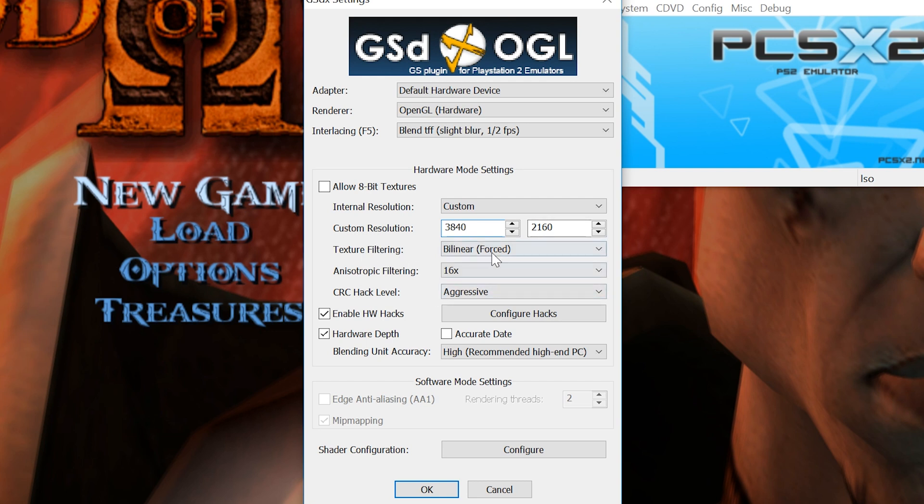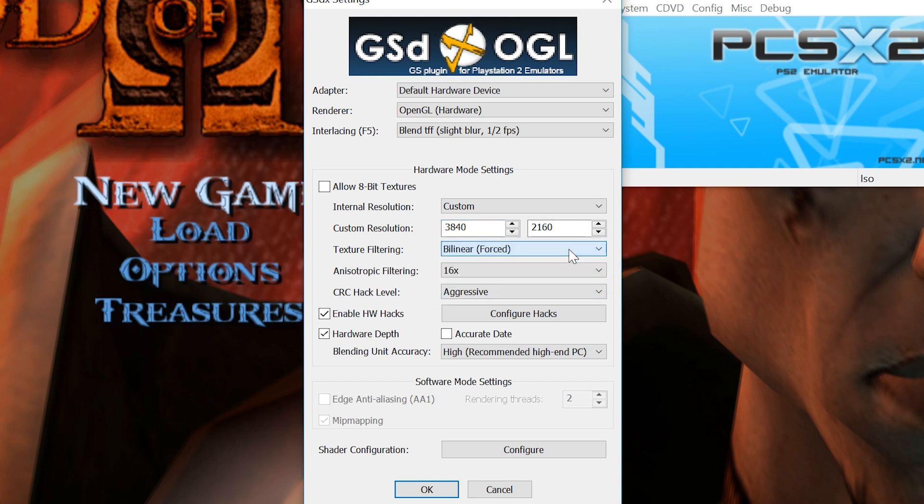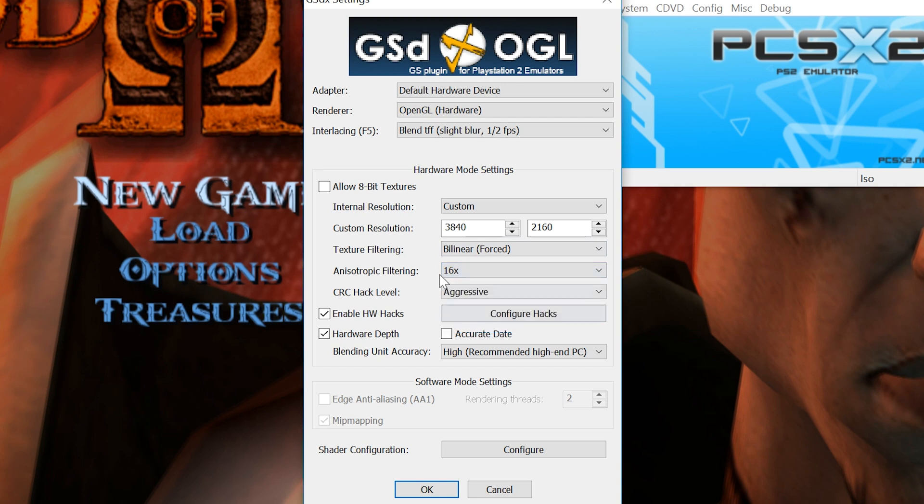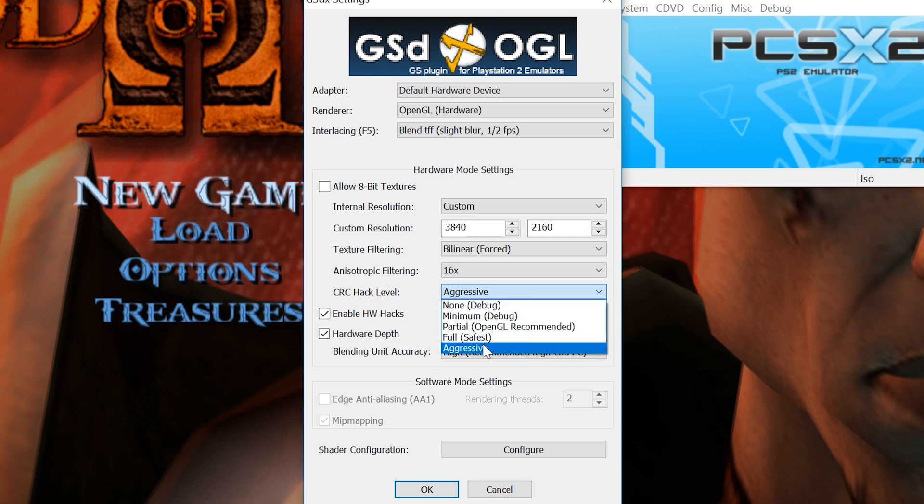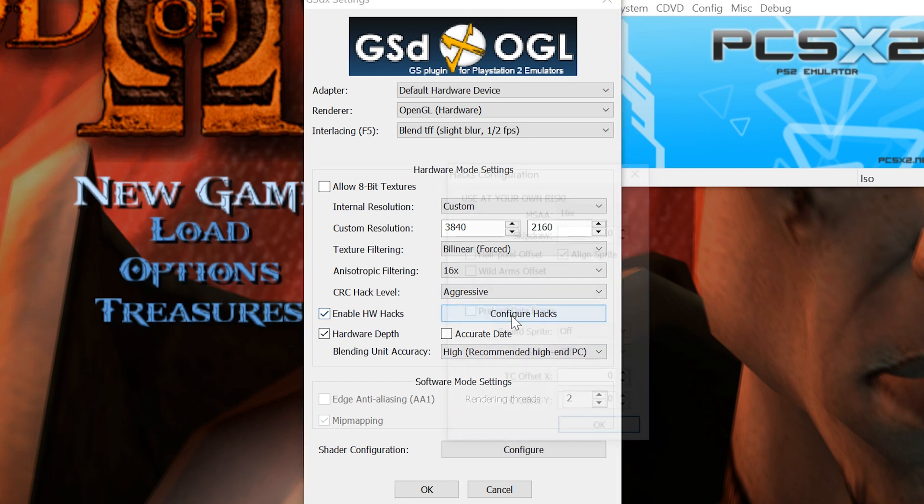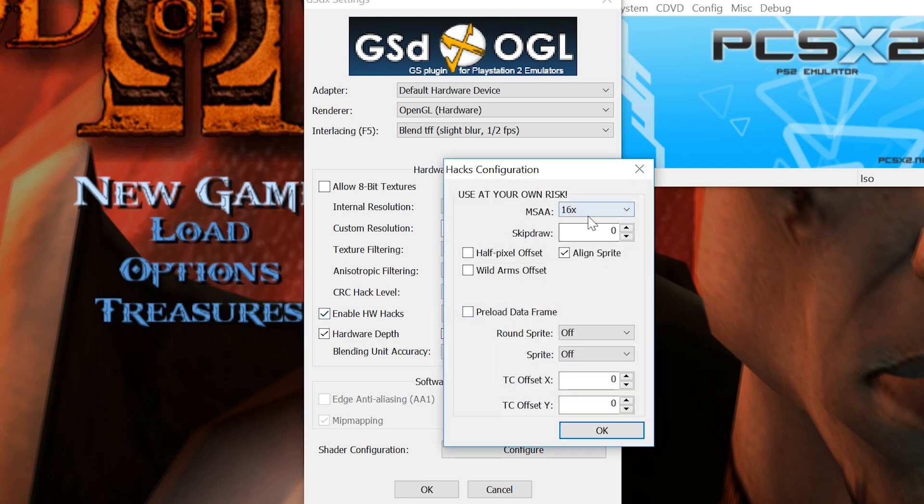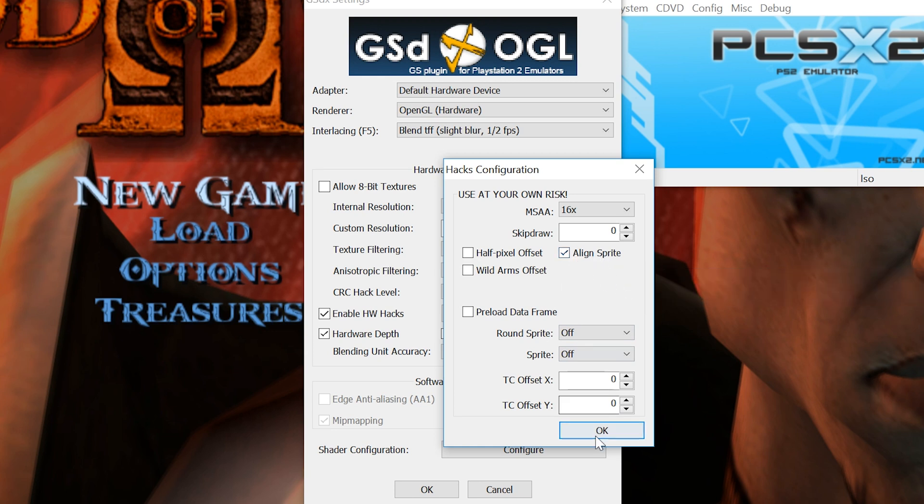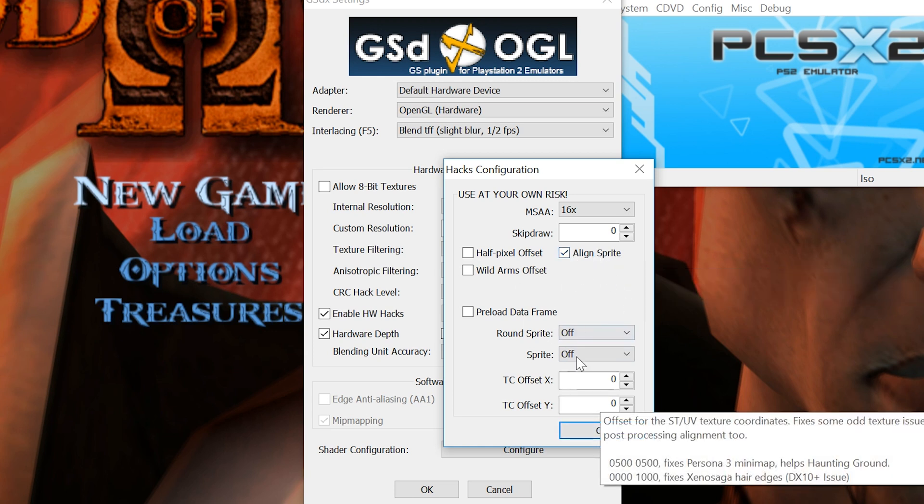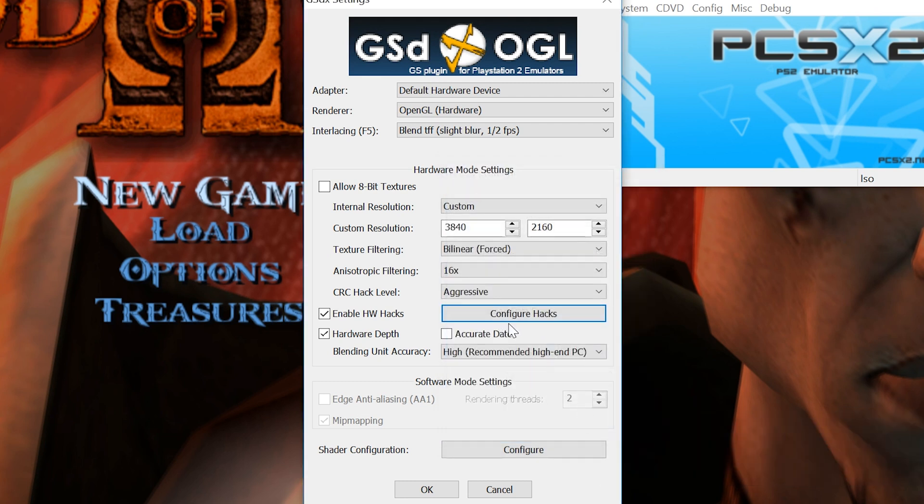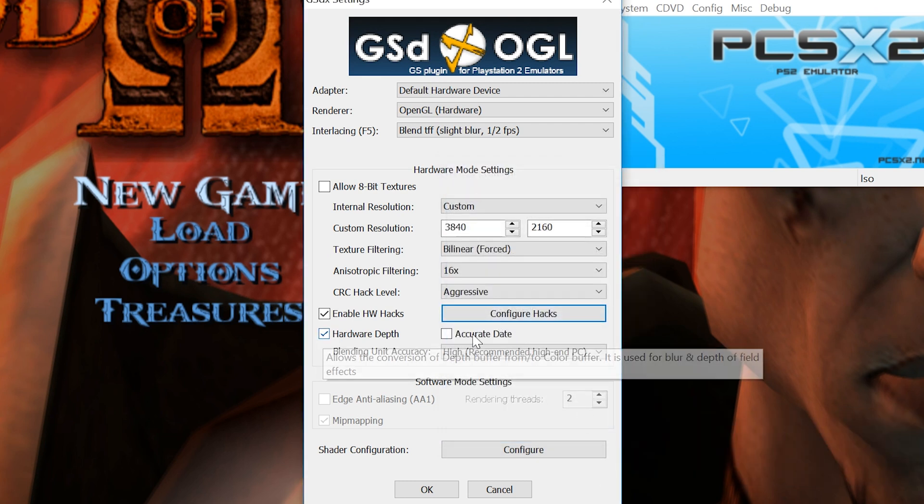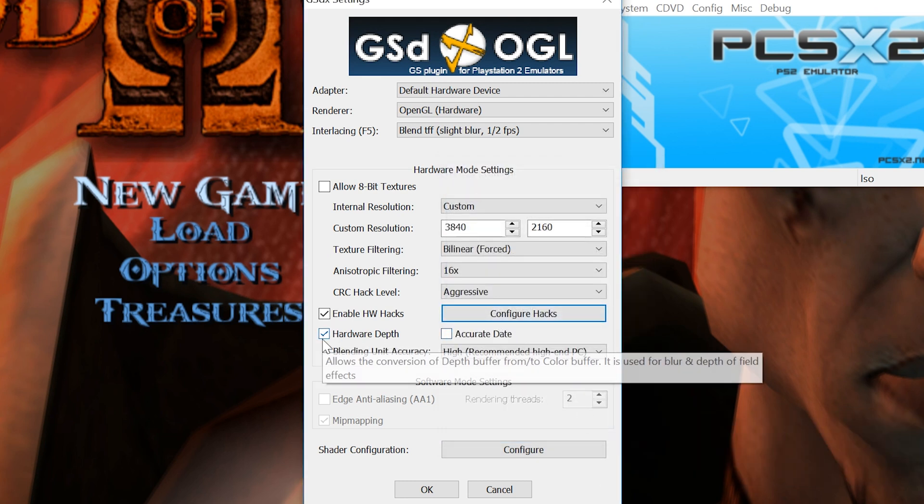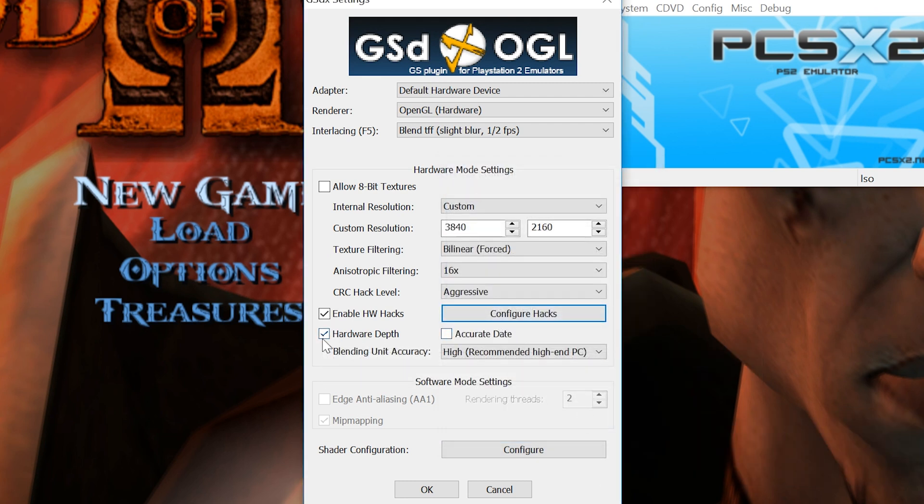In texture filtering, we're going to leave this to bilinear forced. And at the bottom for the anisotropic filtering, we're going to turn this up all the way to the max at 16x. We're going to change our CRC hack level to aggressive. We will leave the enable hardware hacks checked, and if you click on that, I have set MSAA down to 16x as well. Everything else is off, and I've also clicked on the icon for align sprite. Make sure you guys do this as well. Hardware depth, leave that checked as well. If it's not checked in your stock settings, make sure you do that.